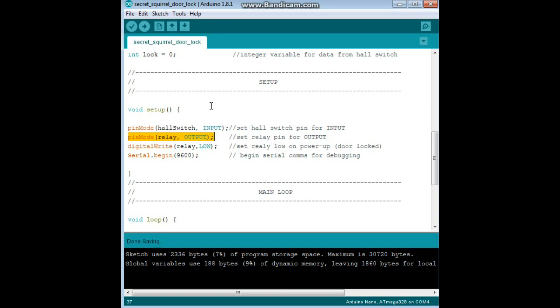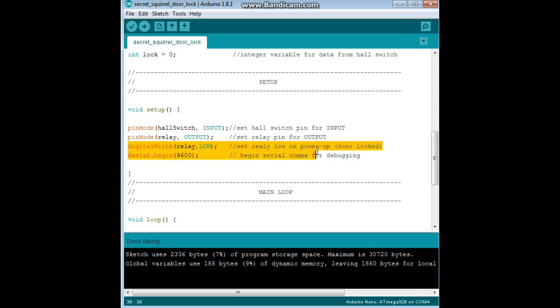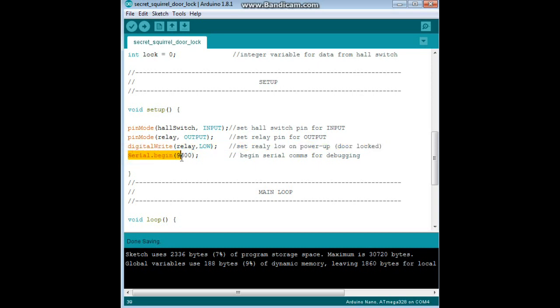Now we do a digital write relay low, and what that's doing is setting the relay low on power. Because we're using this as a security thing, we want to keep the door locked. We don't want it to accidentally unlock when the power is cycled to the Arduino. And serial begin 9600, we always do that for debugging, and in this case you're going to need it so that you can set the appropriate value for your if statement.